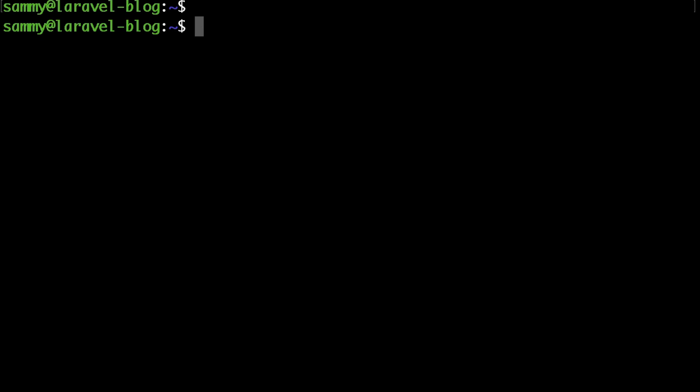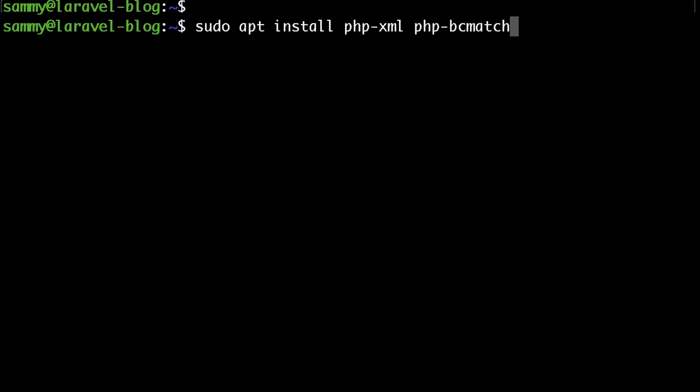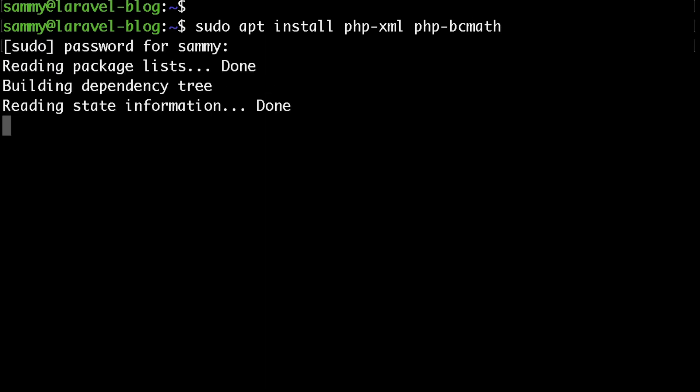Before we do that we need to install our PHP dependencies. To do that just run sudo apt install php-xml then php-bcmath and hit enter.